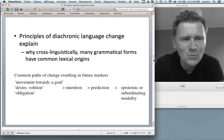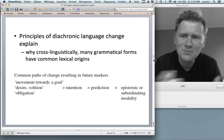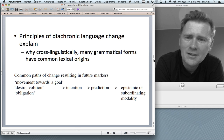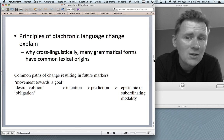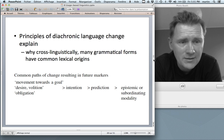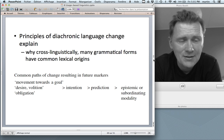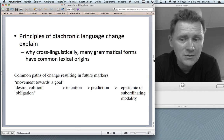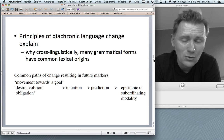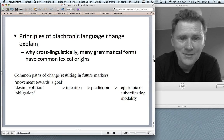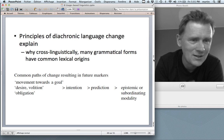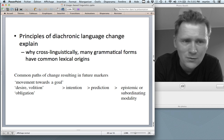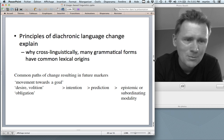What evidence supports this? Principles of diachronic language change explain why, cross-linguistically, many grammatical forms have common lexical origins. For instance, future markers tend to derive from verbs of movement like come and go, verbs of desire like will, or verbs of obligation like shall. This is not a coincidence of English — we find it all over the globe. These verbs tend to develop into future markers across languages.